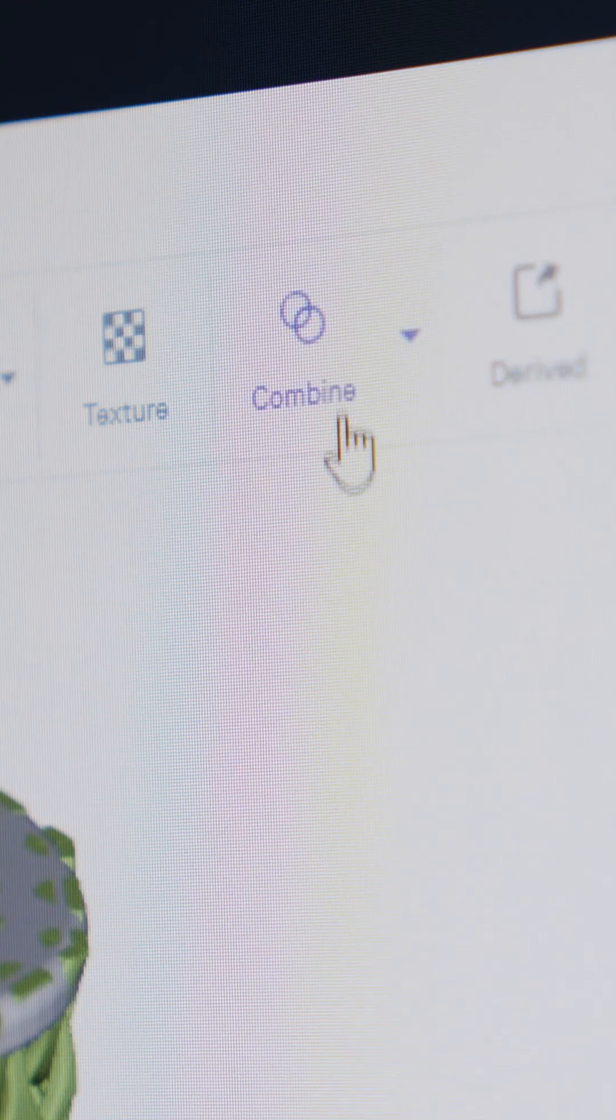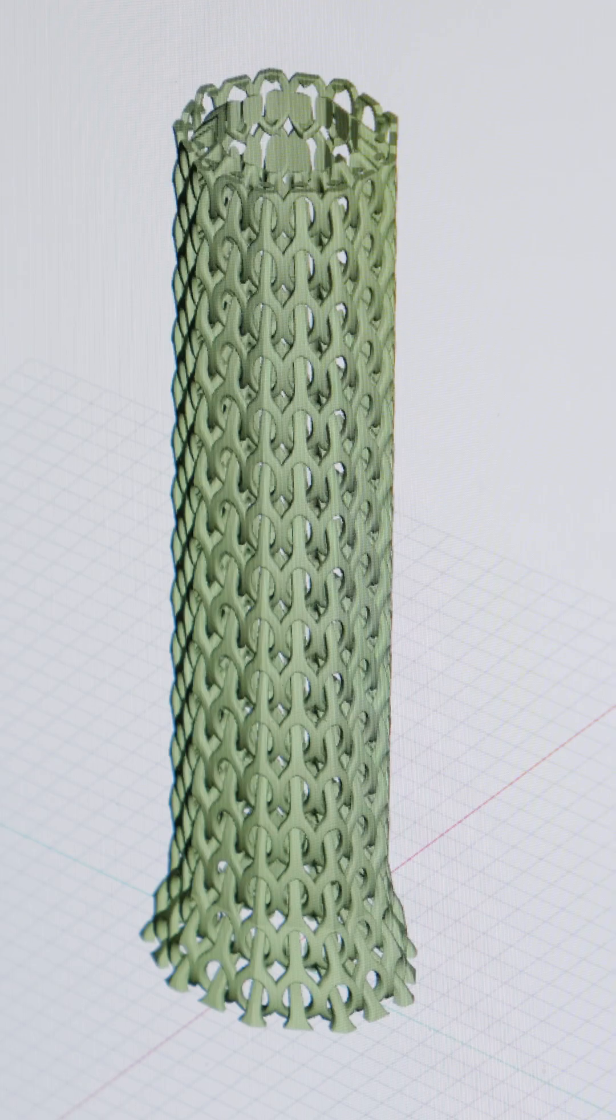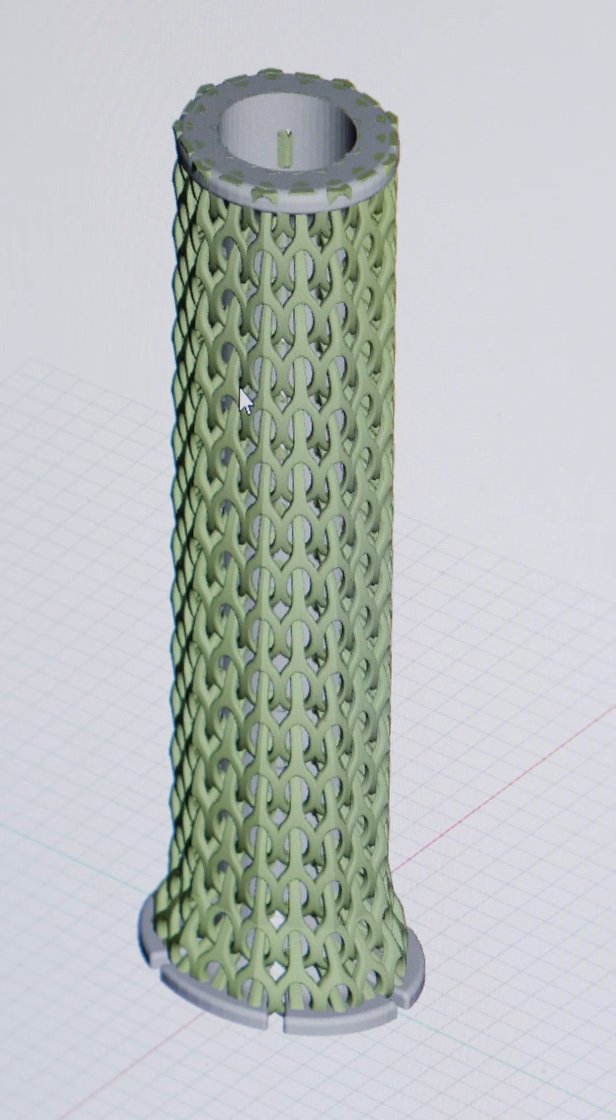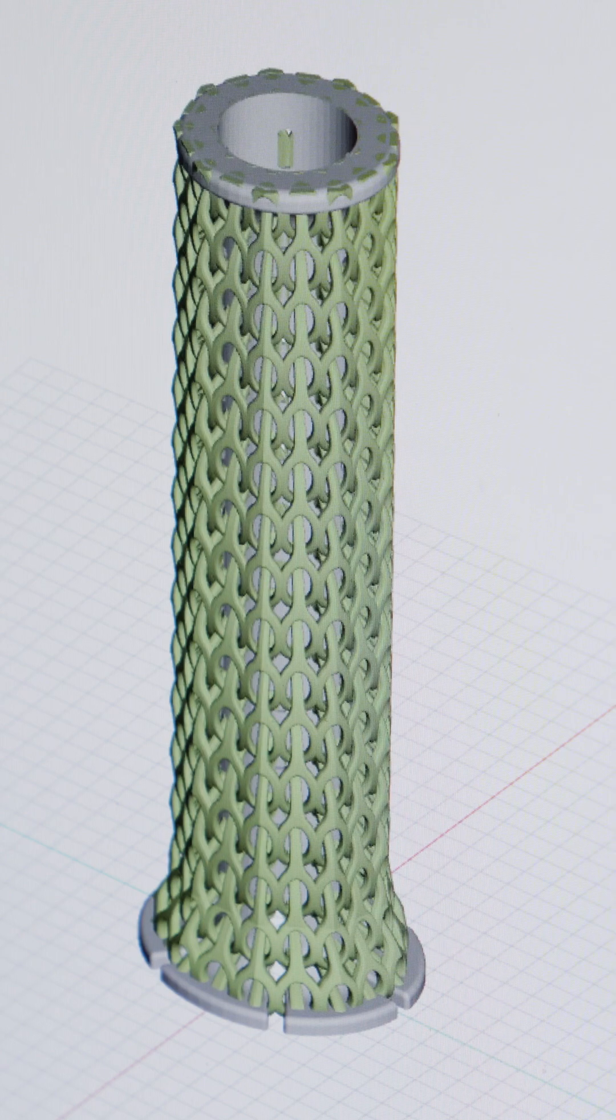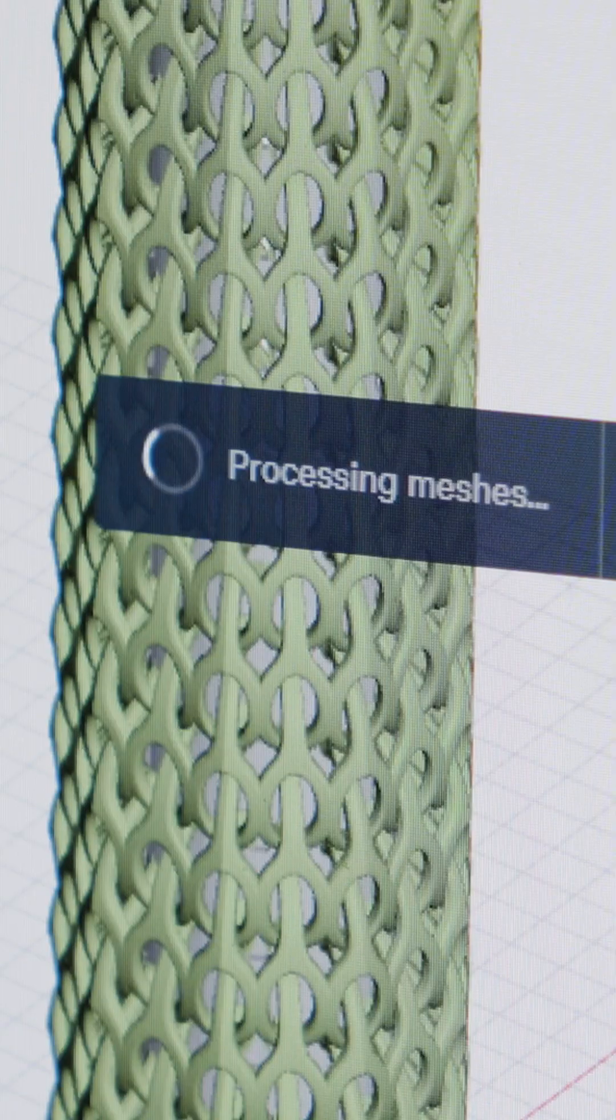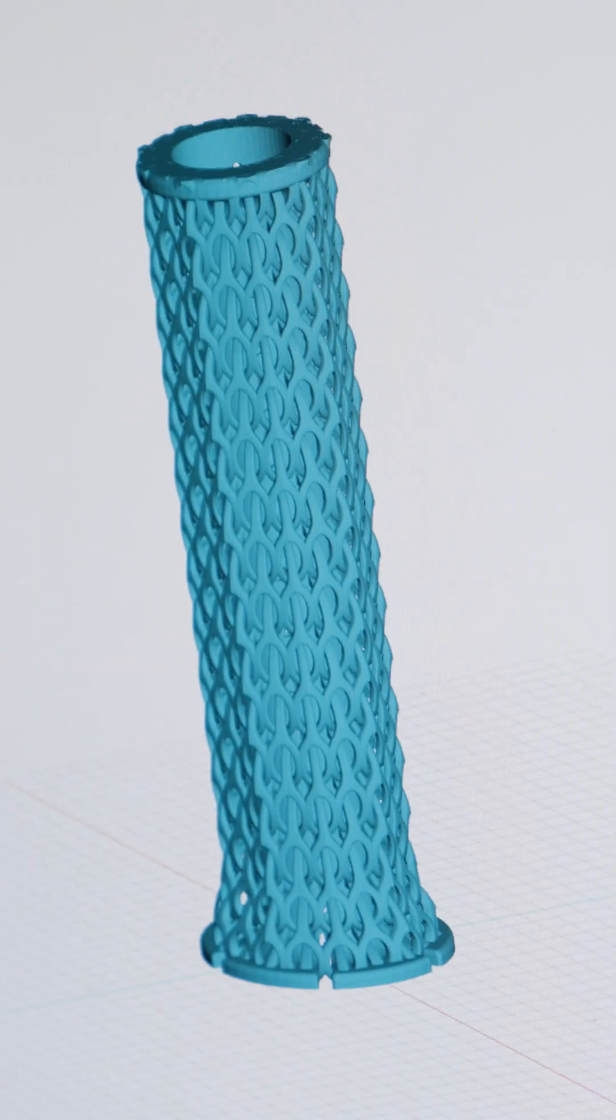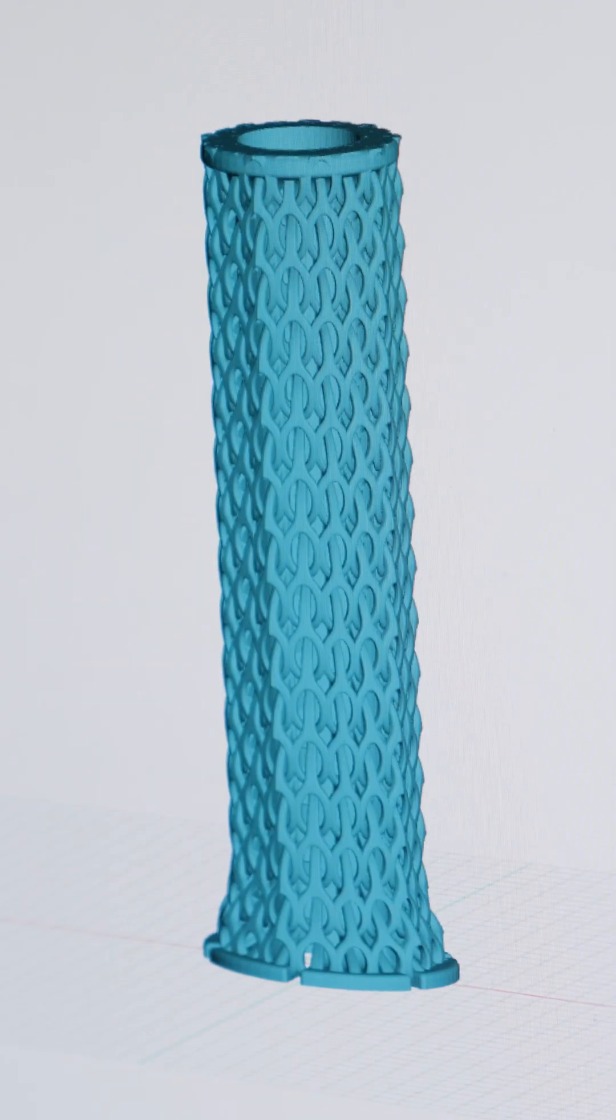Finally, we use the new Boolean operations to merge the lattice with the core, ensuring stability, flexibility, and a perfect fit.